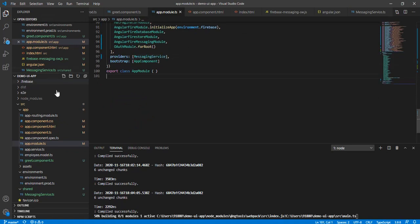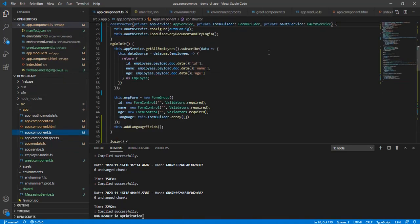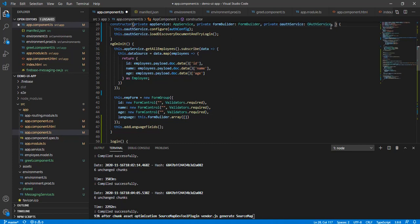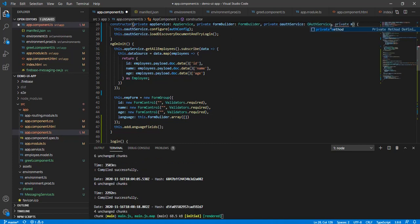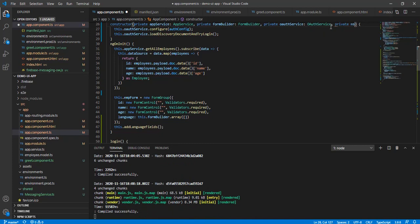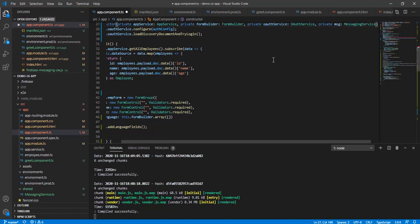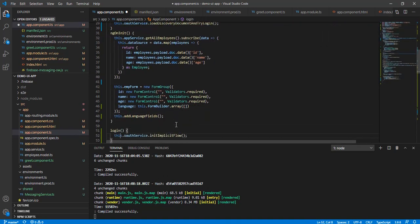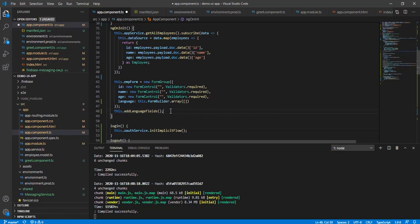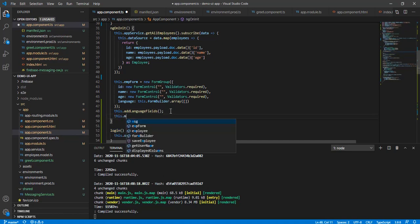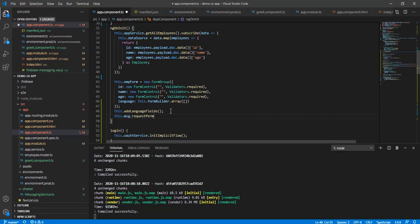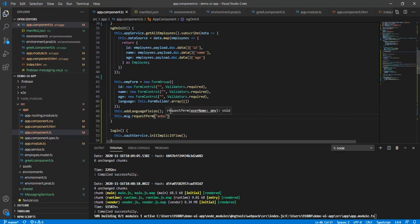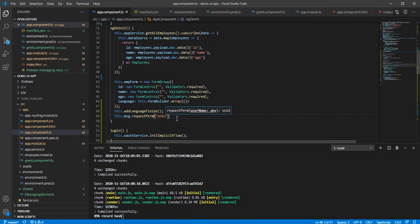Now I'm going to the component. In the constructor, I'll add a private reference: private msgService: MessagingService. Once everything is loaded, I'll call this.msgService.requestPermission and pass my username as a temporary value, then save.